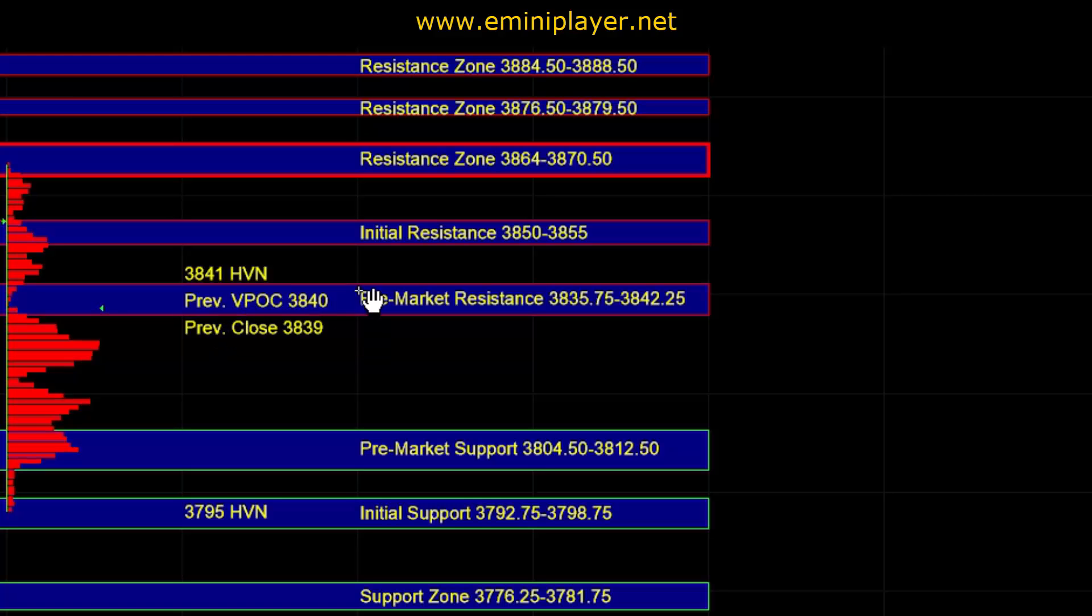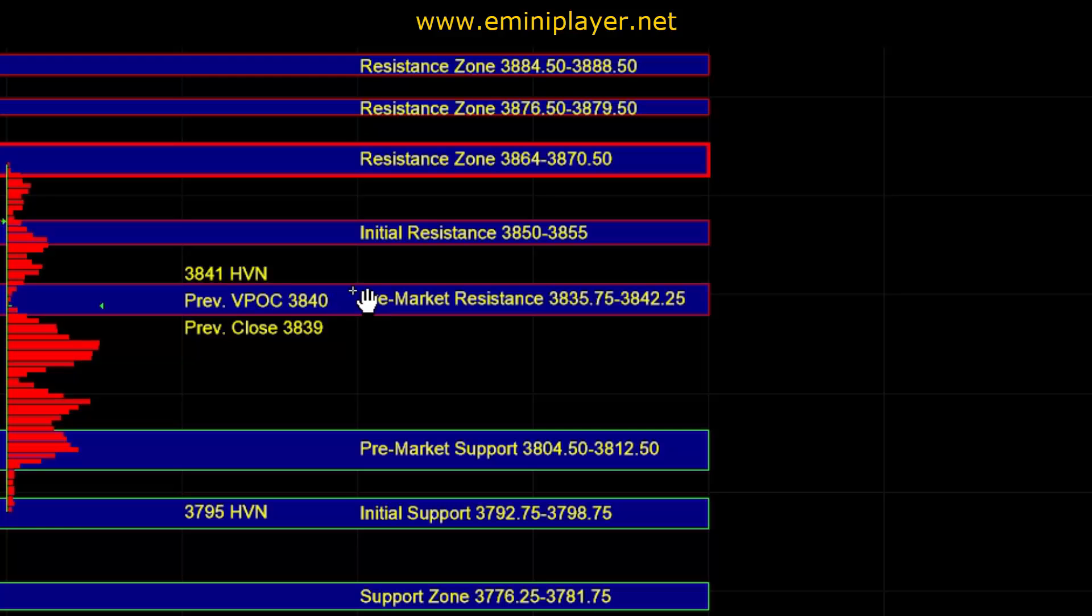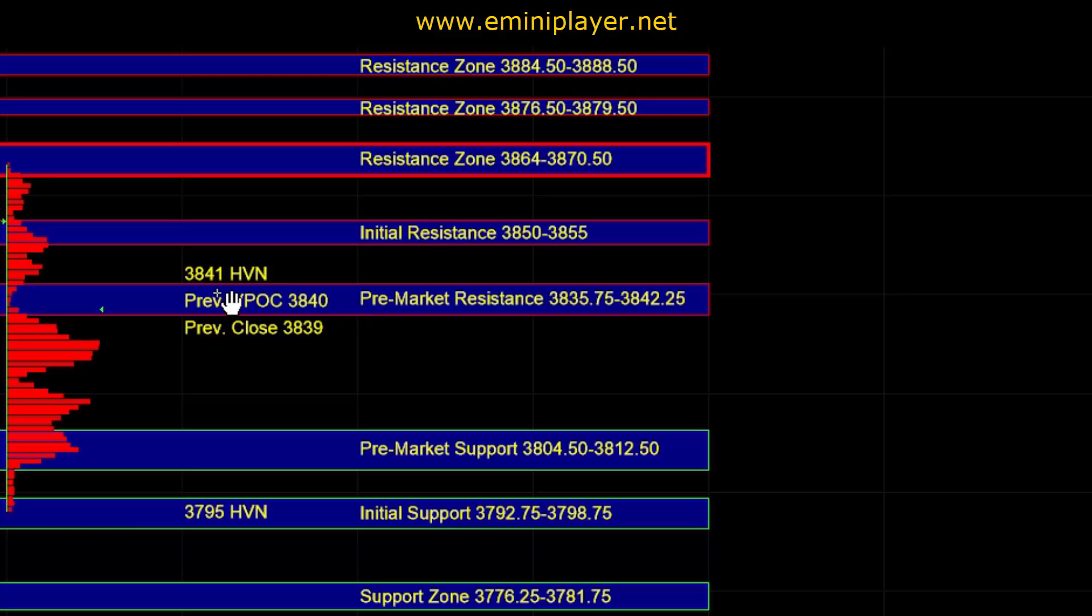So clearly buyers are still quite interested in this market, and off the open, how the market behaves at this pre-market resistance zone will be very telling, and we have to be open to the upside possibility as well if in real time we get a successful breakout above the pre-market resistance zone.